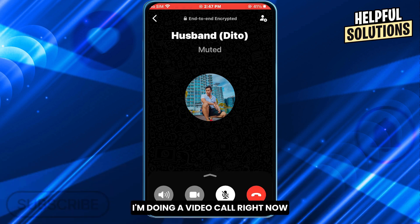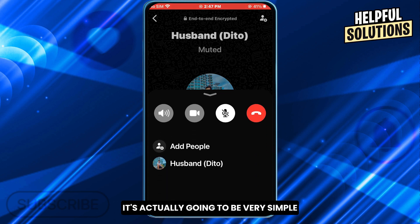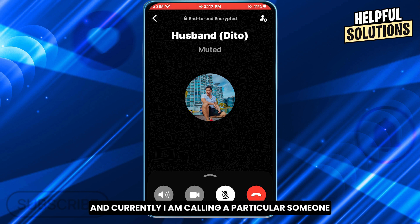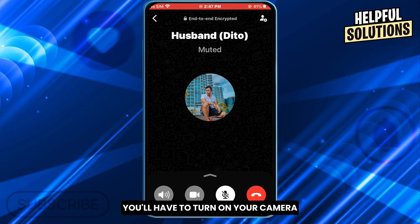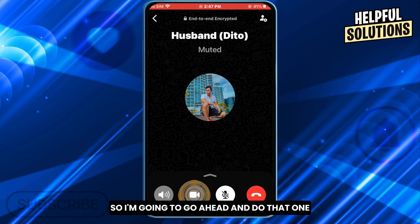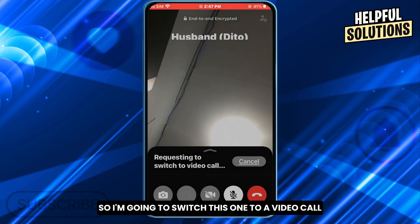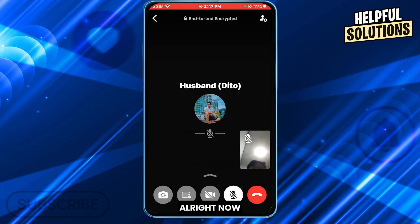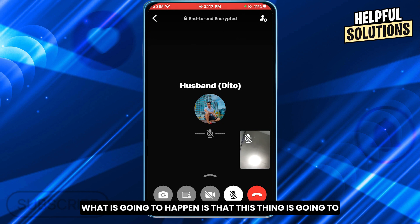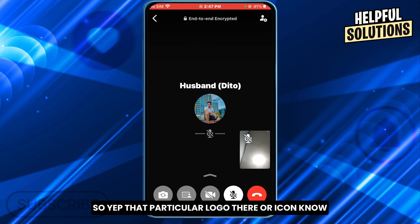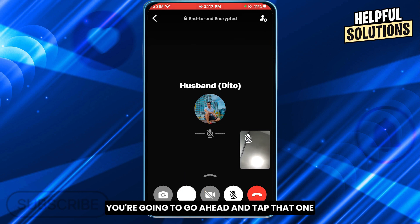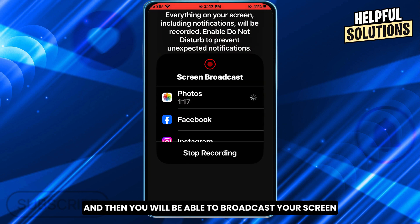So as you can see, I'm doing a video call right now. This is how it looks currently — I am calling a particular someone, basically just my other account. First things first, you'll have to turn on your camera, so I'm going to go ahead and switch this to a video call just like this. Now, what is going to happen is that this icon is going to appear right here. You're going to go ahead and tap that one and then you will be able to broadcast your screen.